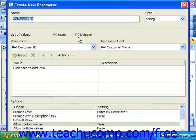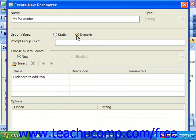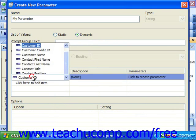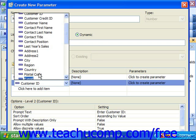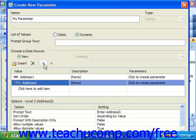Now if you chose dynamic in the list of values section, then you have different choices to make. If you have a cascading parameter choice, meaning it uses multiple fields, then type whatever you would like to have displayed as the prompting text for the cascading parameter into the prompt group text text box. You can use this with single field prompts as well, but the title shows up at the top of the entire parameter dialog box prompt and not over the individual fields. To create a new list of field values from which the user can select, ensure that the new choice is selected in the choose a data source section. You can then select from the list of fields in the current data source by using the insert button or by clicking into the first empty row in the value column. Note that you can select any field entered into the list, and then click the up and down arrows to move them up and down through the list.